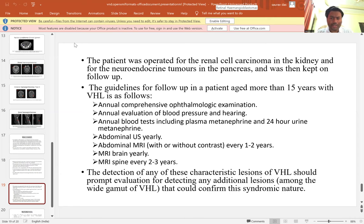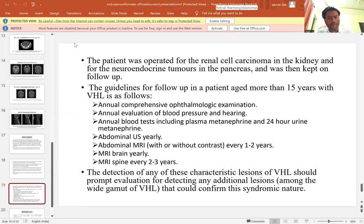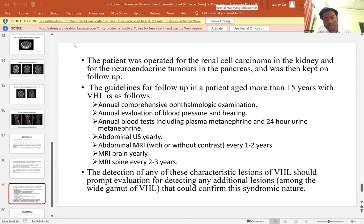The guidelines for follow-up in a patient aged more than 15 years with VHL are as follows: annual comprehensive ophthalmological examination; annual evaluation of blood pressure and hearing; annual blood test of plasma metanephrine and 24-hour urine metanephrine; abdominal ultrasound yearly; abdominal MRI with or without contrast every one to two years; MRI brain yearly; MRI spine every two to three years. The detection of any characteristic lesion of VHL should prompt evaluation for additional lesions across the wide gamut of VHL manifestations, which confirms its syndromic nature.